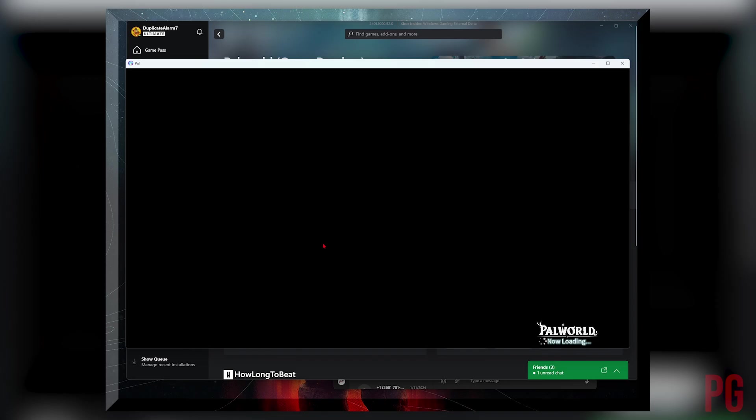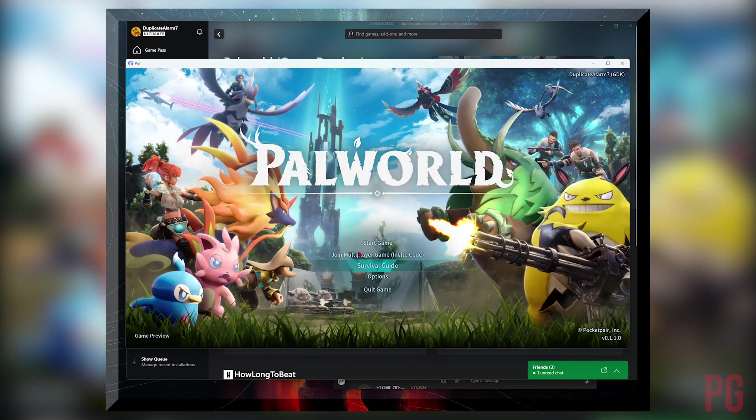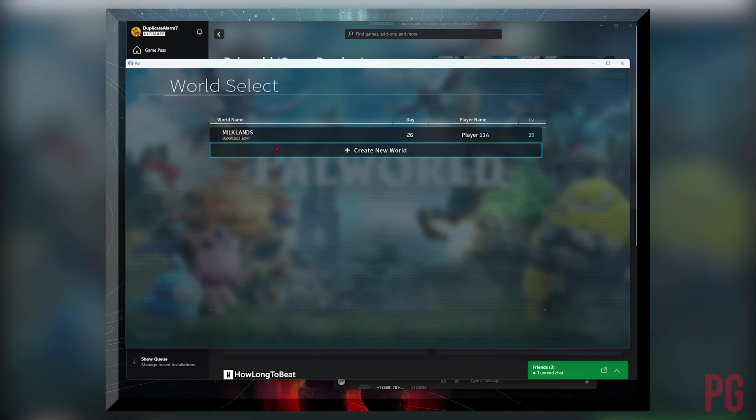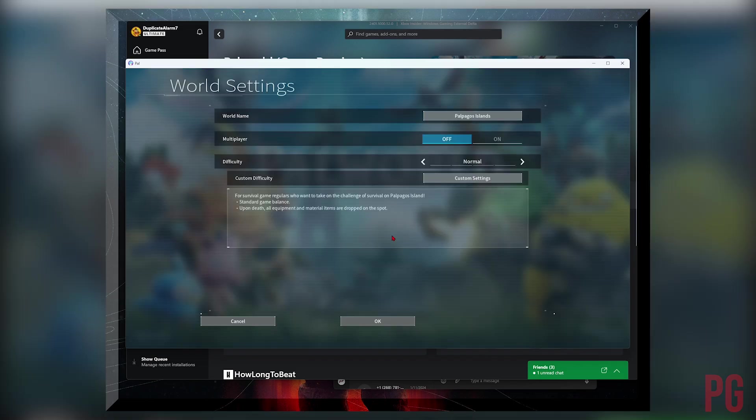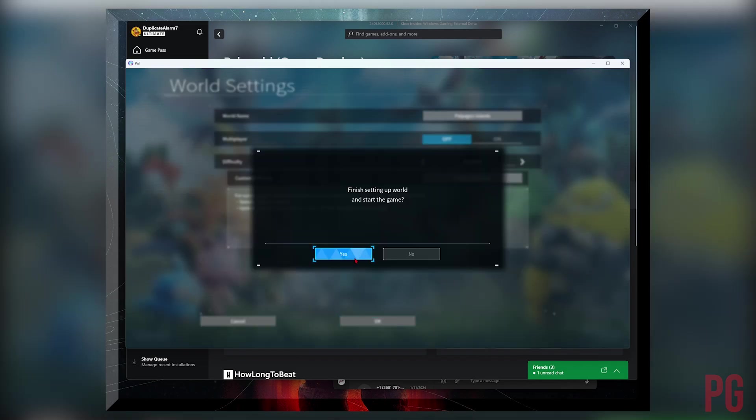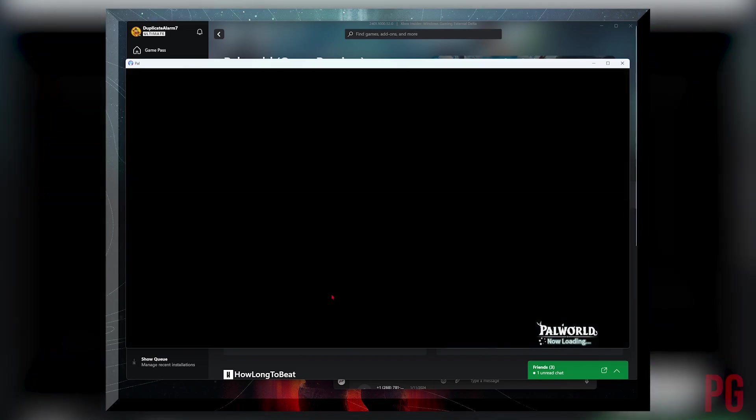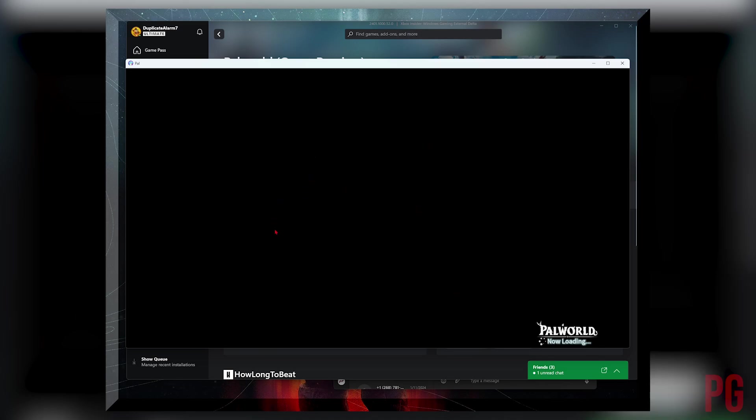And if you create a new save now, just any save—I'm just doing it for demonstration purposes—you create a new save now, it's going to let you choose the model. Look at that.